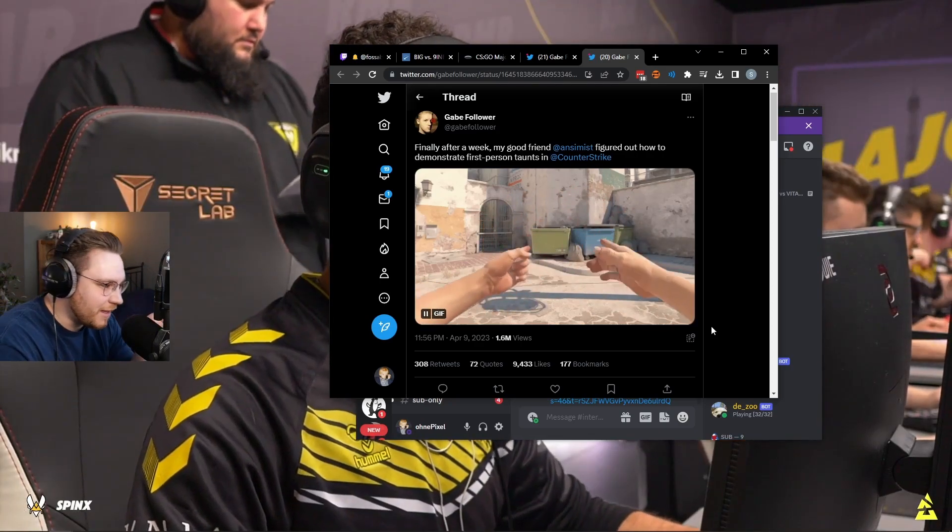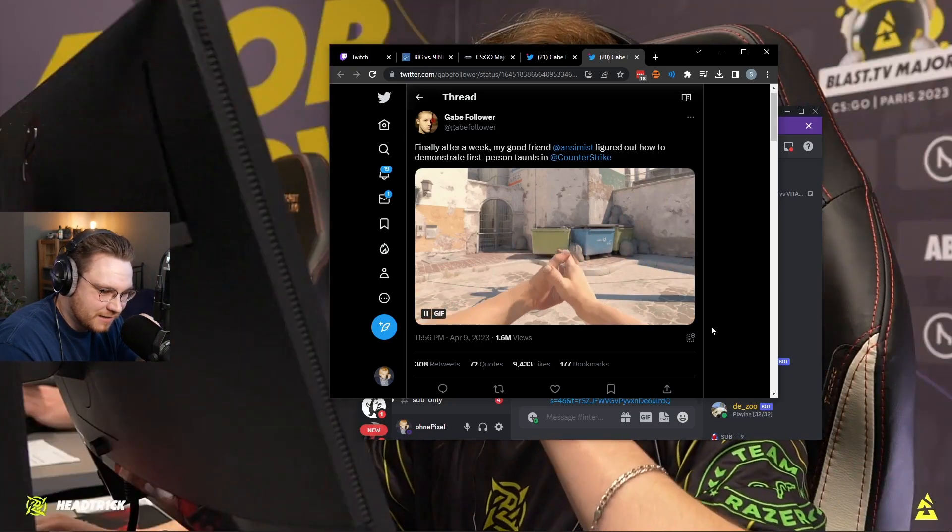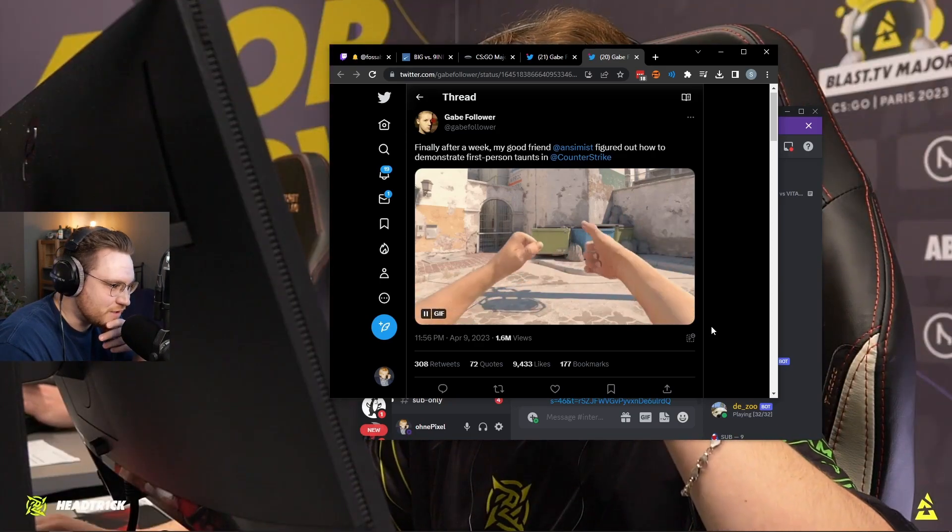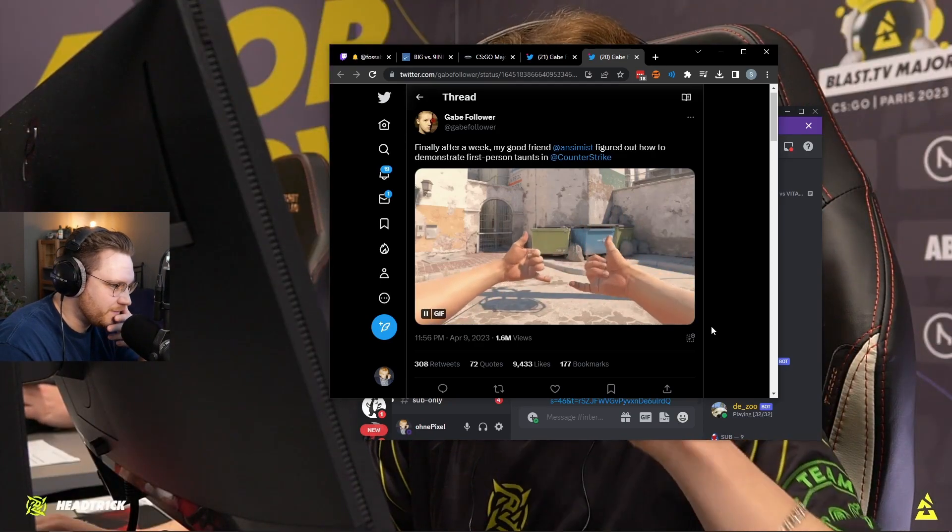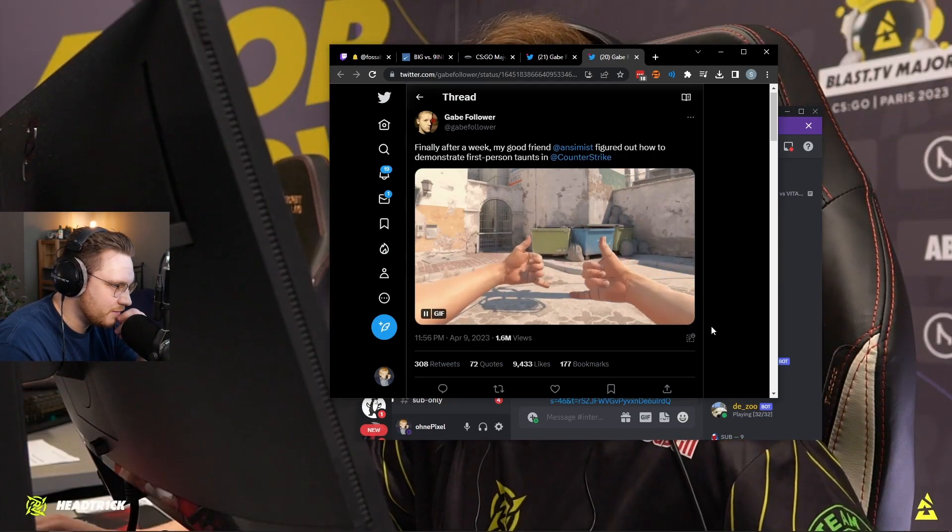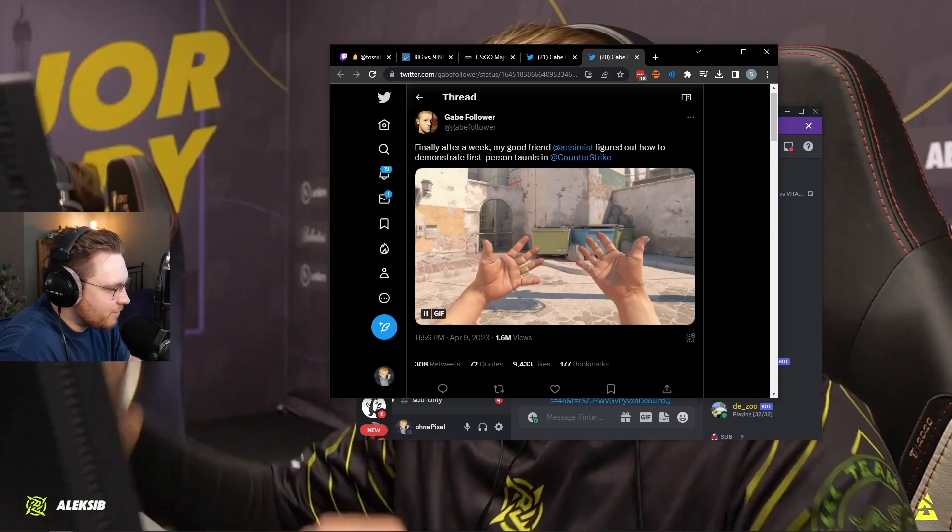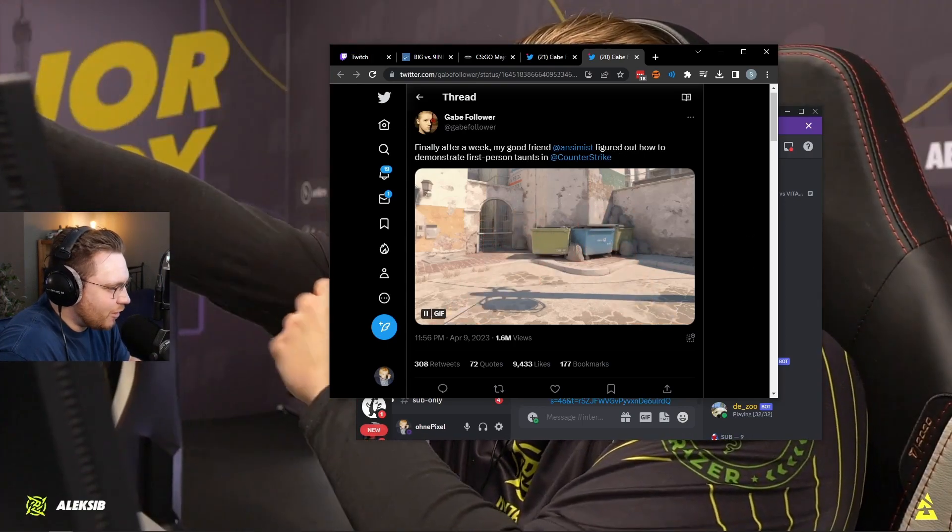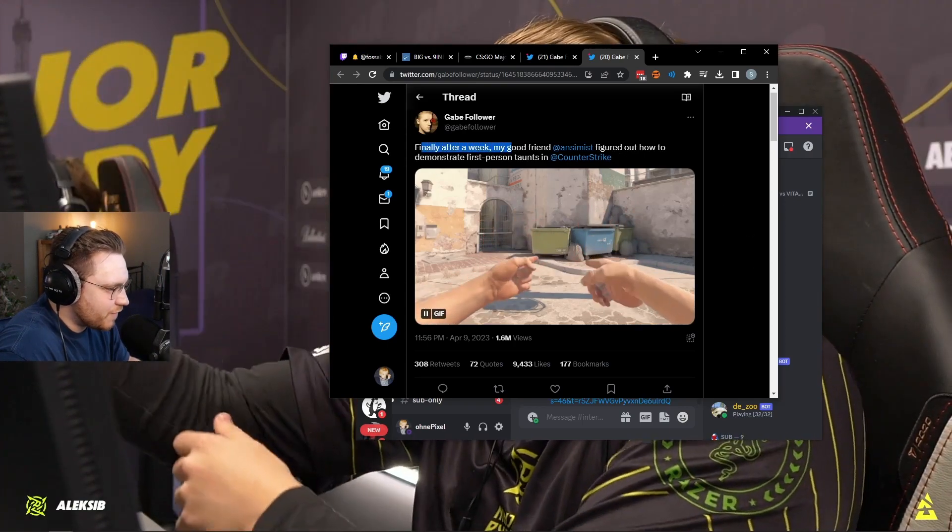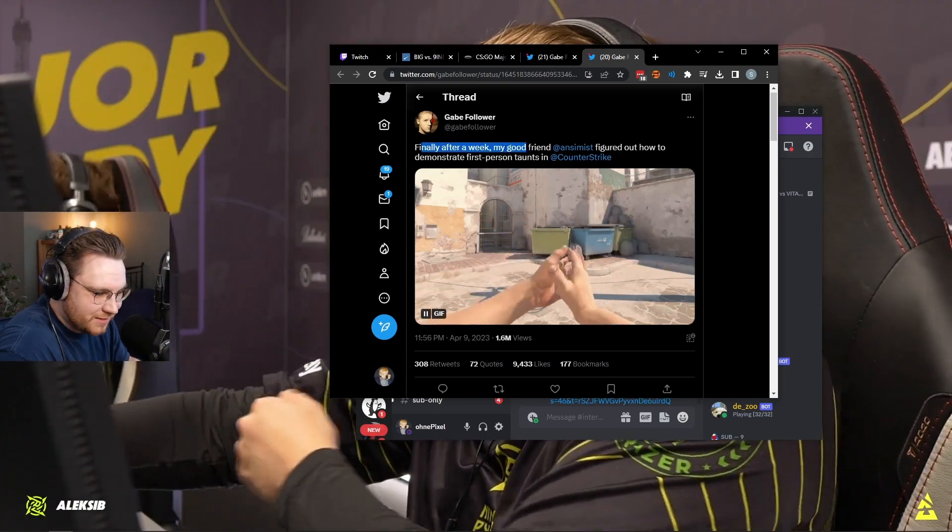That's in the in-game files. That is not made up. My good friend figured out how to demonstrate first-person taunts.